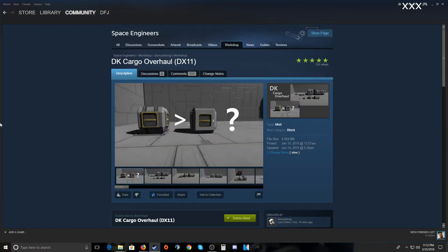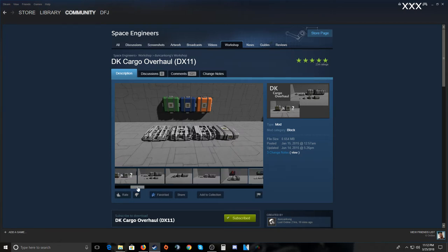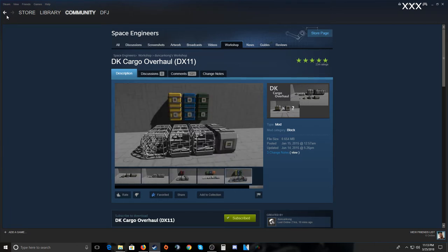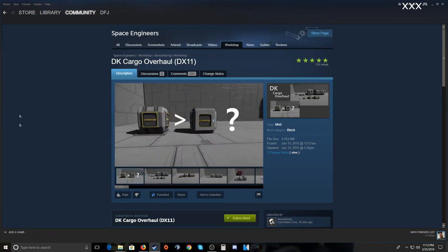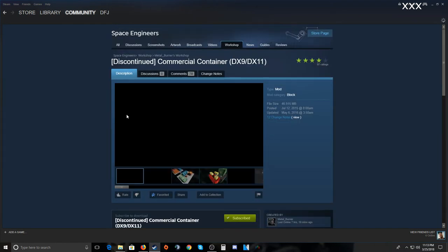Here's DK Cargo Overhaul — DK makes pretty good stuff. The main reason I like this is for the medium cargo container, because in vanilla you only have small and large containers for large ships with no medium option. Small ships have their own medium-sized ones, but this adds proper medium containers for large ships, plus tables and other items. You can see them on my ship in the ship video.